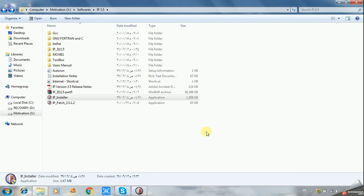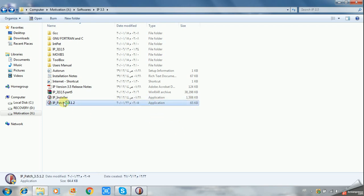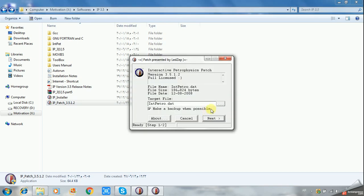It will not work unless you apply the patch or crack license for the program. Now backup the possible target file, which is this interpetra.dll file.